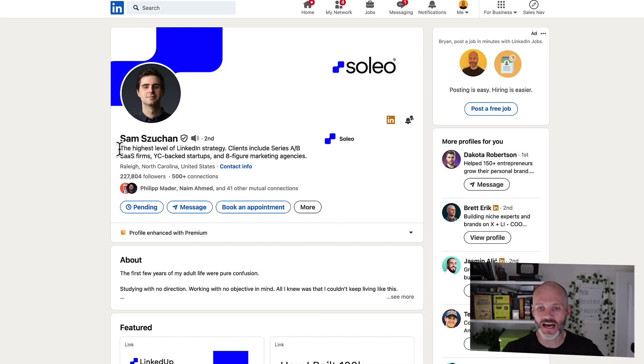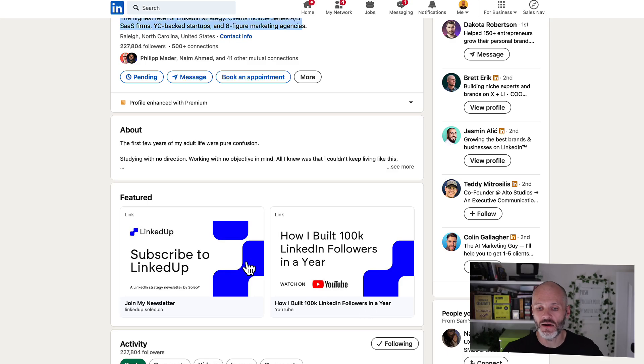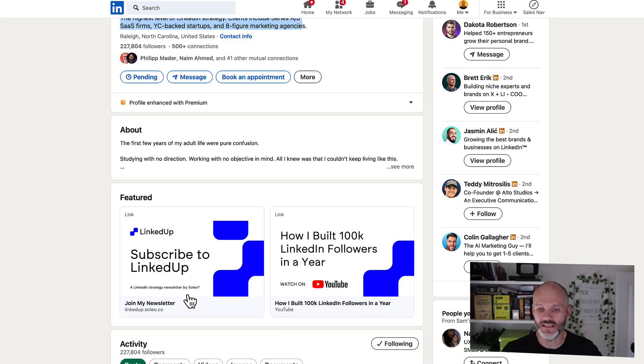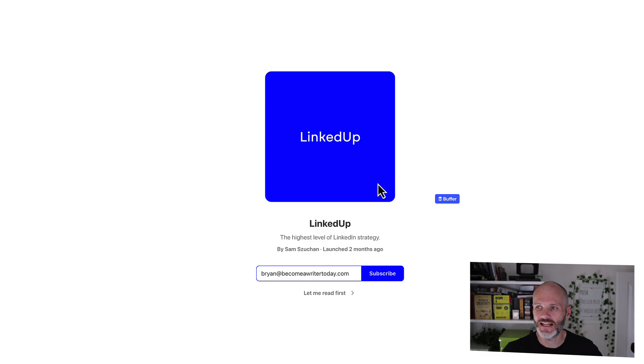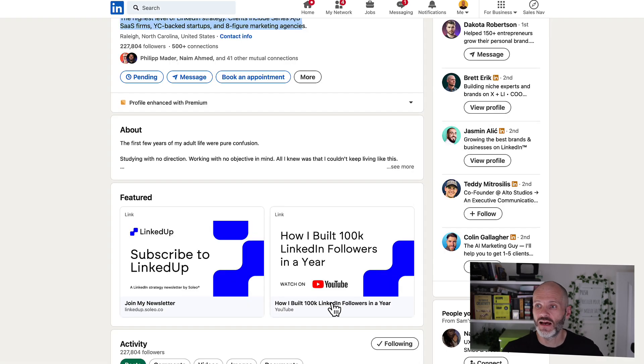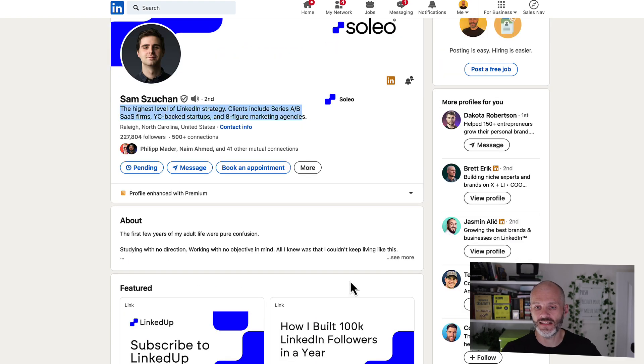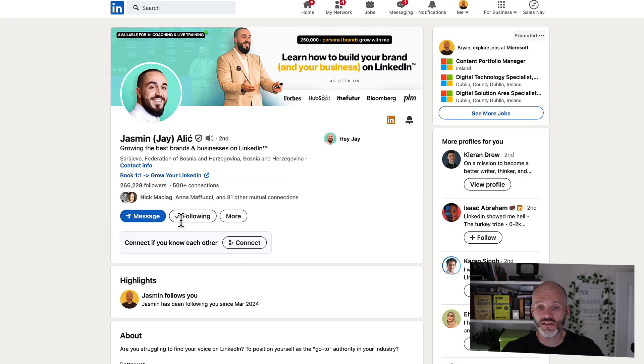And here is Sam, who is one of the best known LinkedIn creators working on the platform right now. So he has just two items on his LinkedIn Featured section. So he has a link to his newsletter, which actually just looks like it's on Substack. And then he also has a link to a YouTube video that explains how he's built so many LinkedIn followers over the years.